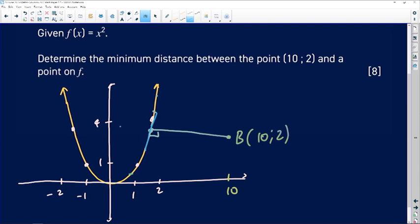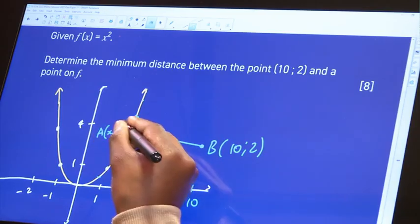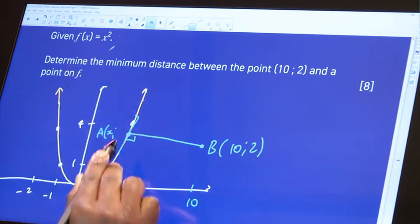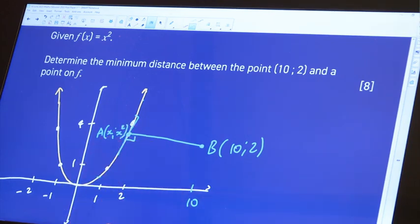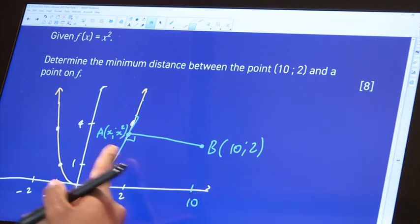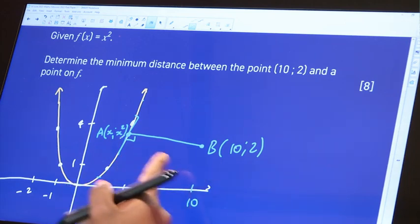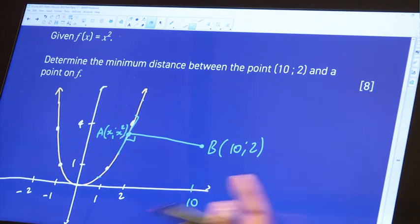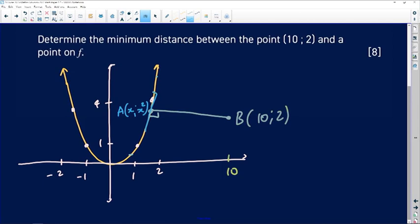We don't know the coordinates of that point of contact — I'm going to call it point A. Its x-coordinate, let's just say it's x. If the x-coordinate is x, you substitute that x-coordinate to figure out what the corresponding y-coordinate is going to be, so the y-coordinate is going to be x squared. I've got the coordinates of both points. I need to know the minimum distance, and I can figure that out using the distance formula.